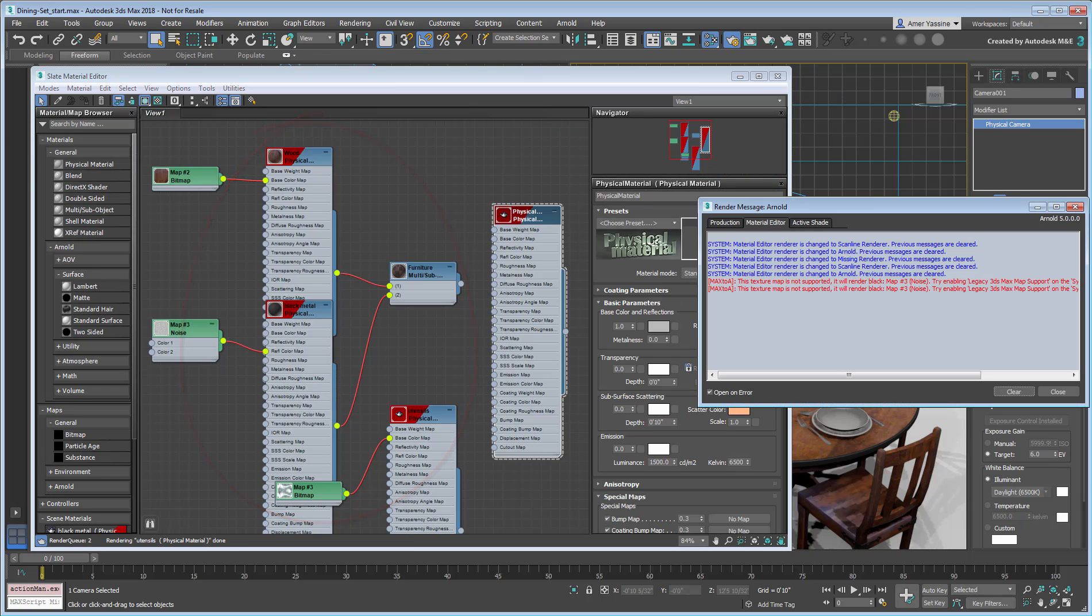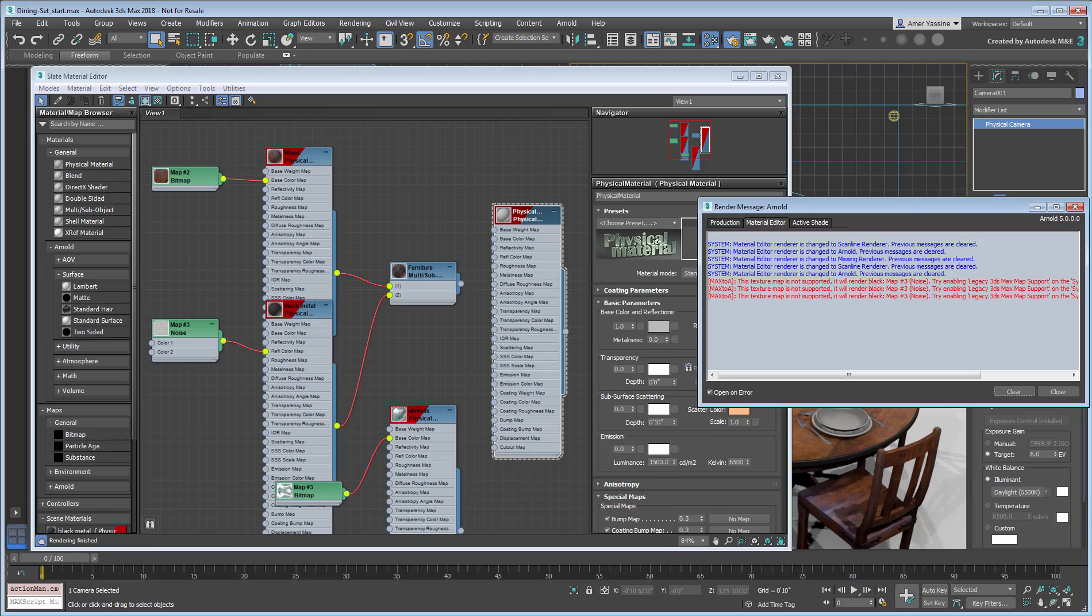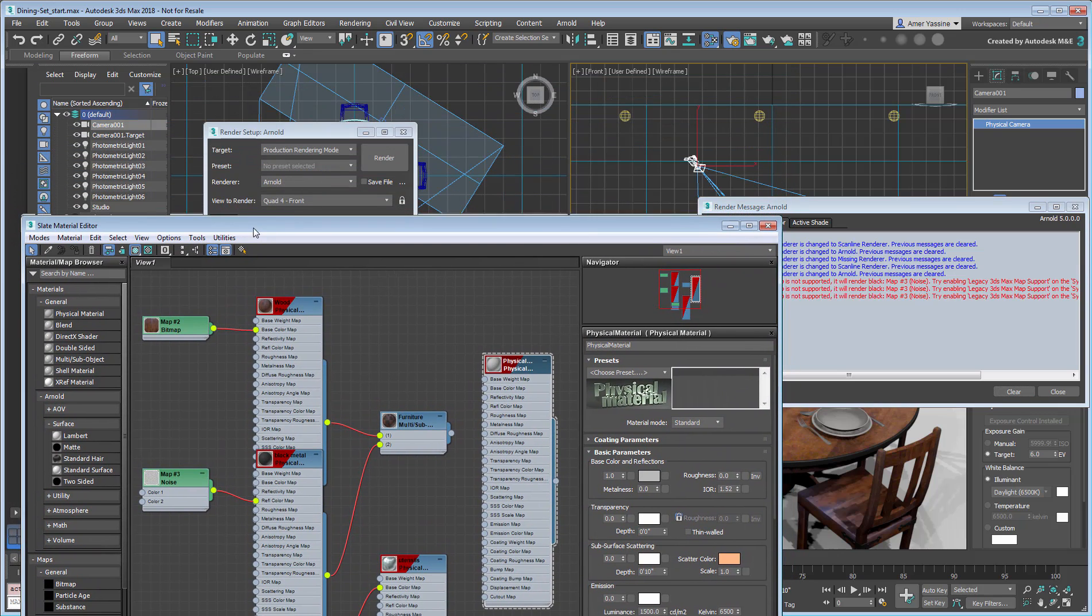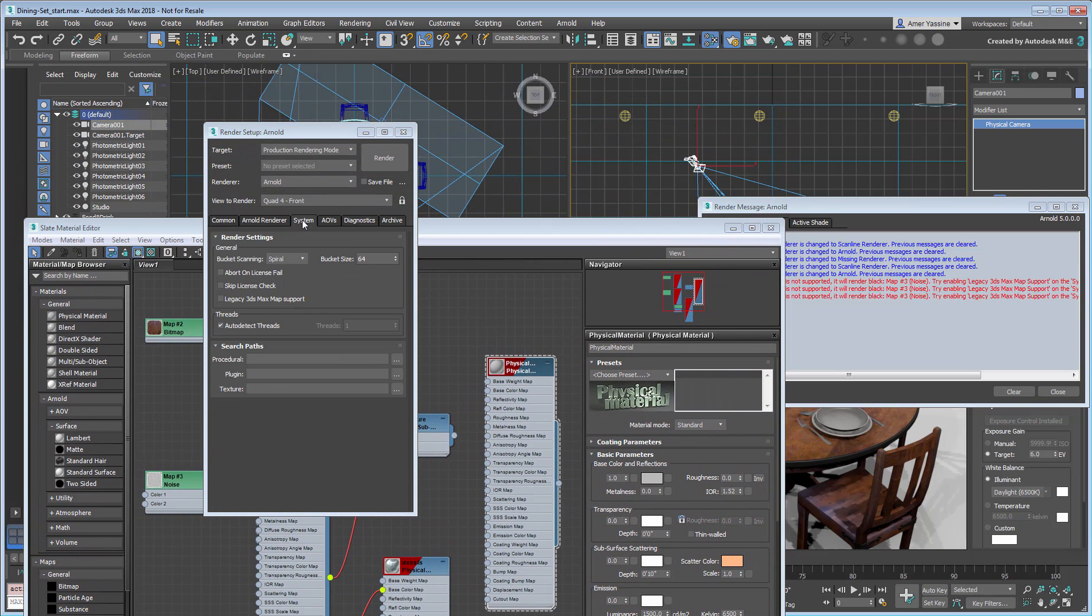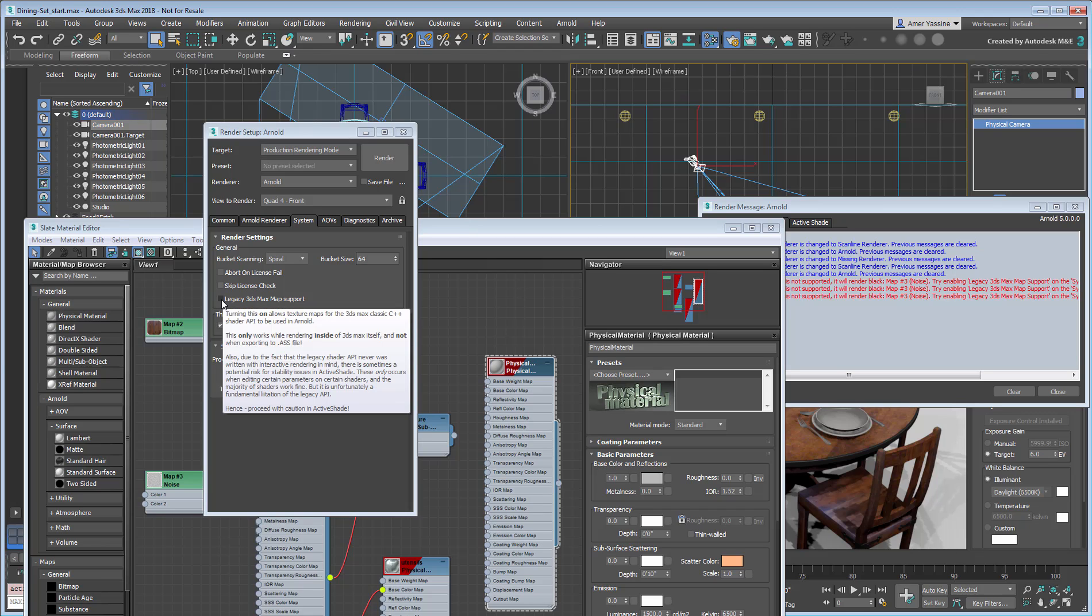Interestingly, you do get a red warning about a noise map being not supported. You can in fact still use some of those old 3ds Max maps types in Arnold. All you need is to go to the Systems tab in the Render Settings dialog, and enable the Legacy 3ds Max support option.